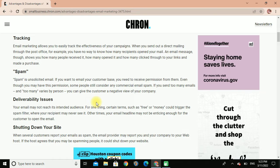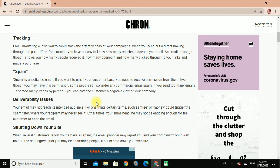Tracking: email marketing allows you to easily track the effectiveness of your campaign. When you send out a direct mailing through the post office, for example, you have no way to know how many recipients open your mail. Email messages show you how many people received it, how many opened it, and how many clicked through to your link and made a purchase.